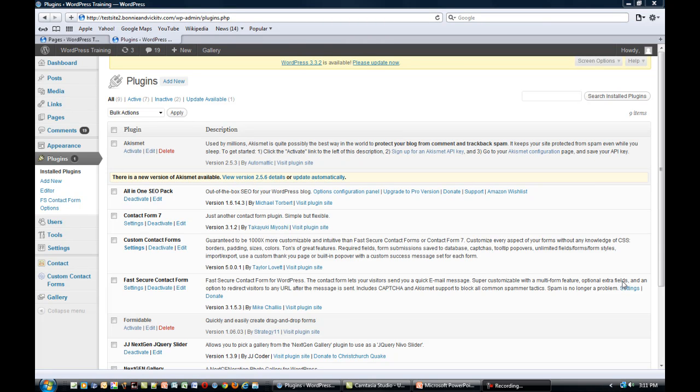Hi, it's Bonnie Dye, and in this video I'm going to show you how to change the title and description in the WordPress plugin called All-in-One SEO Pack.